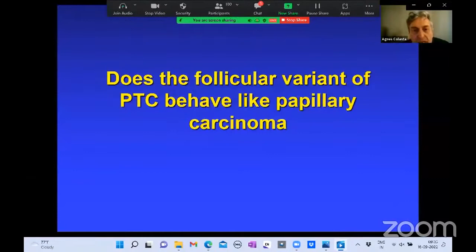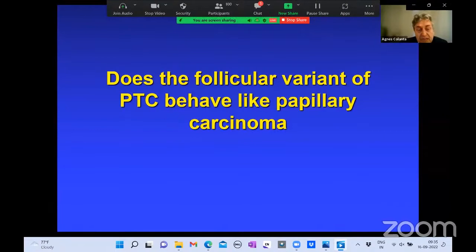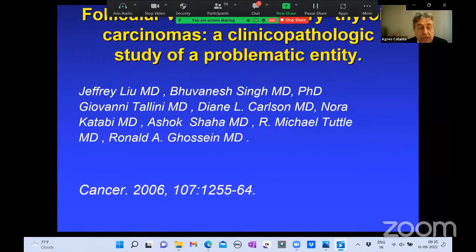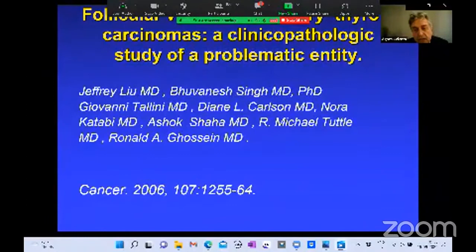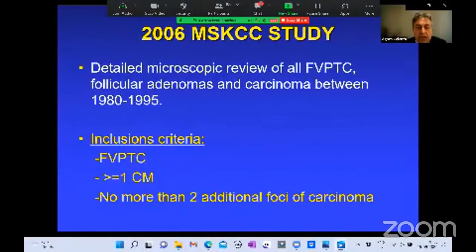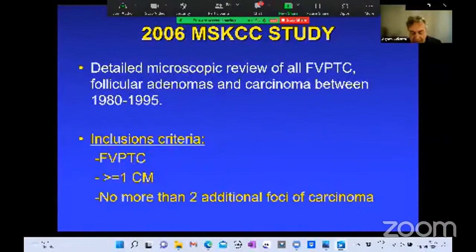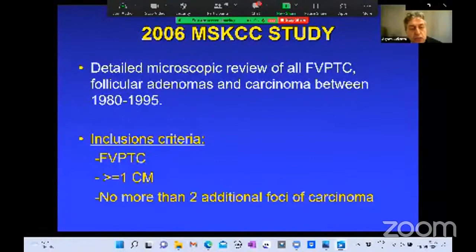After looking at this data, one should ask: does the follicular variant of papillary carcinoma behave like papillary carcinoma? Is it truly a subtype? That's why I undertook a study with colleagues at Memorial and Dr. Giovanni Tallini from the University of Bologna around 2006. We looked at a large number of follicular lesions diagnosed as follicular variant, follicular adenoma, and follicular carcinoma between 1980 and 1995.